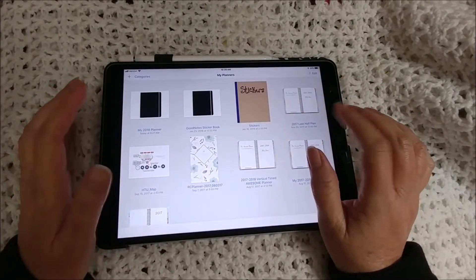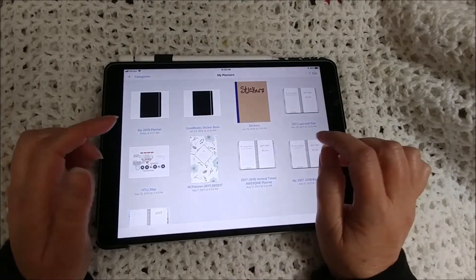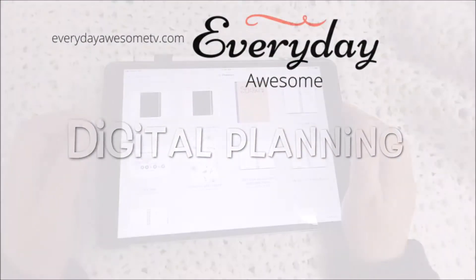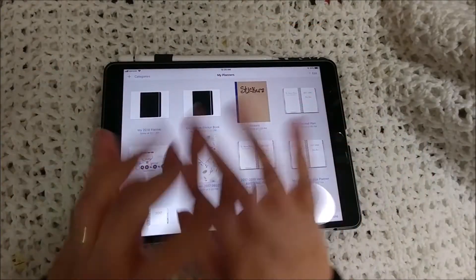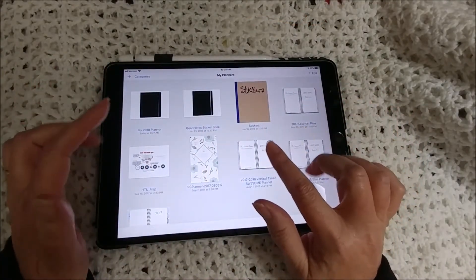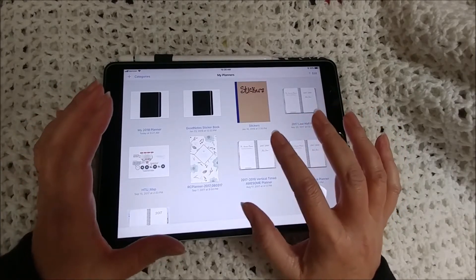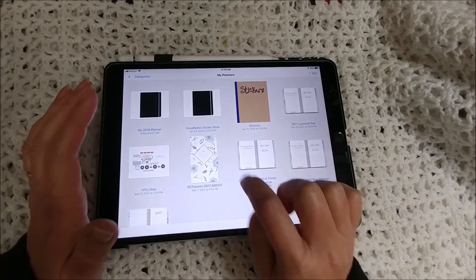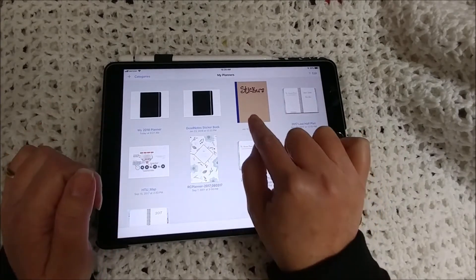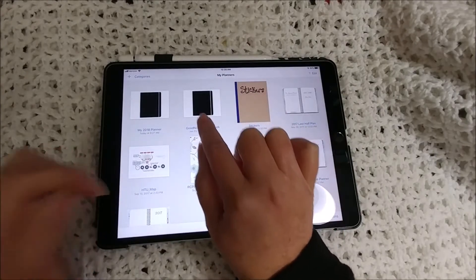Hi everybody, it's Michelle, and today I'm going to show you how I add stickers into my sticker book in GoodNotes. Here is the main dashboard in GoodNotes where I have my current planners that I'm using, and I have my old sticker book right there, and this is my new one — this is the one that's in the shop.